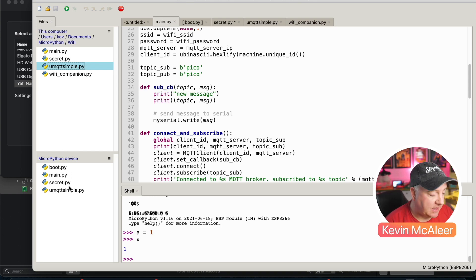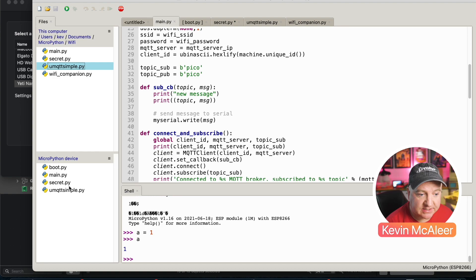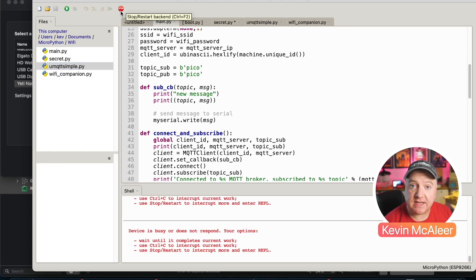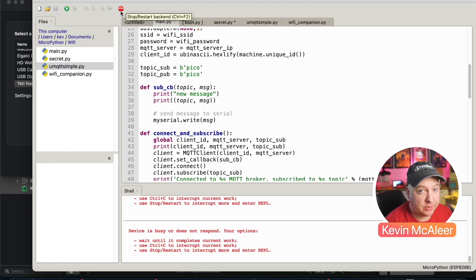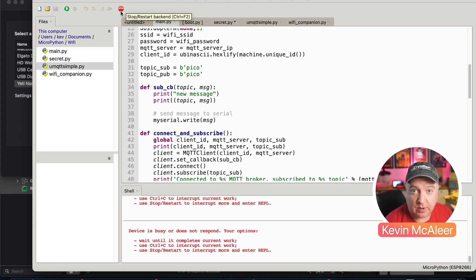Now that we've got those installed there, we can simply reboot the device. Now that we've restarted our device, it will run that code automatically and we won't see anything on the REPL because remember it's redirecting that to our serial port.